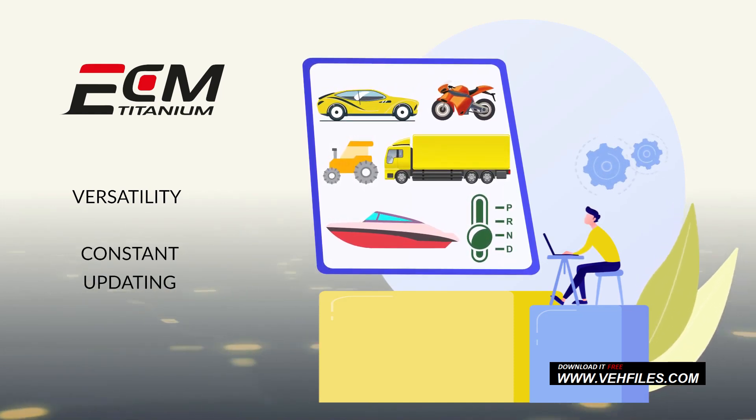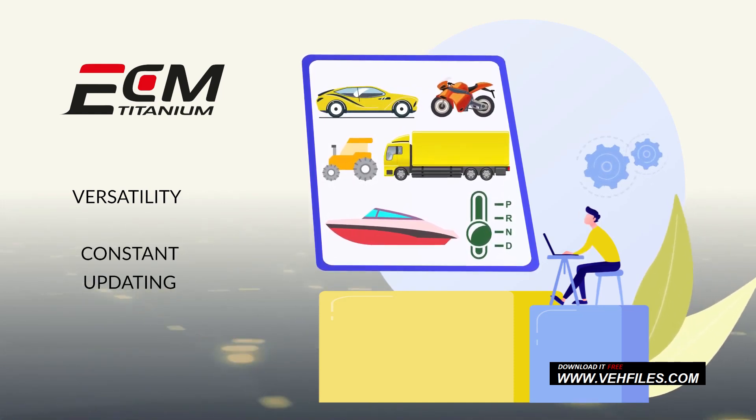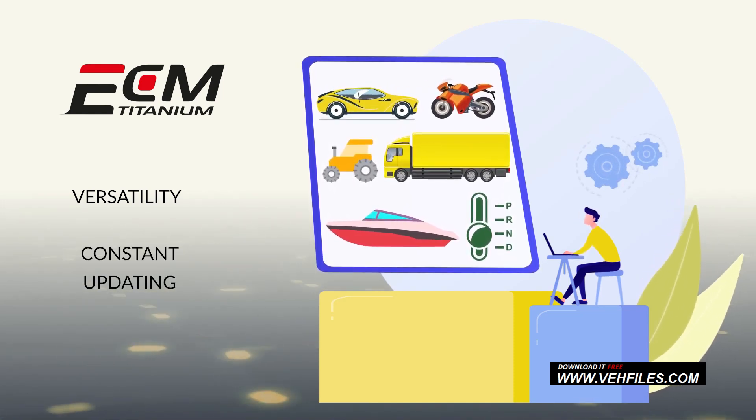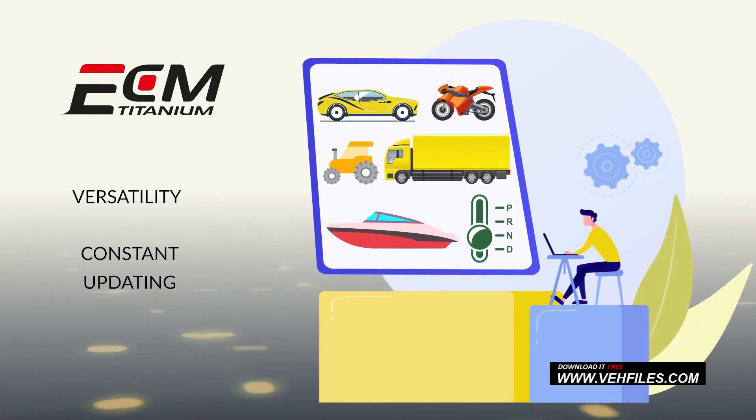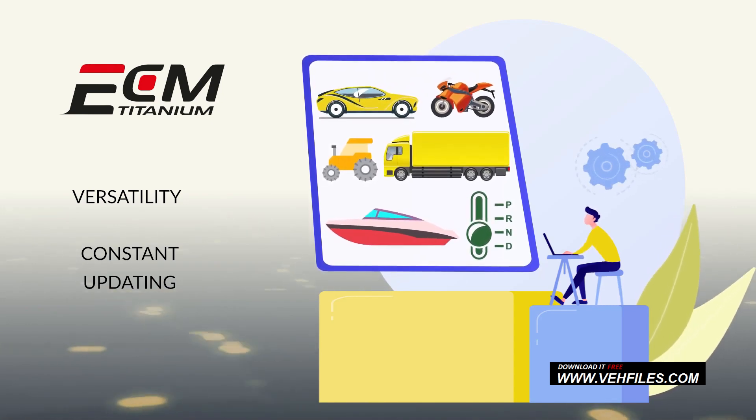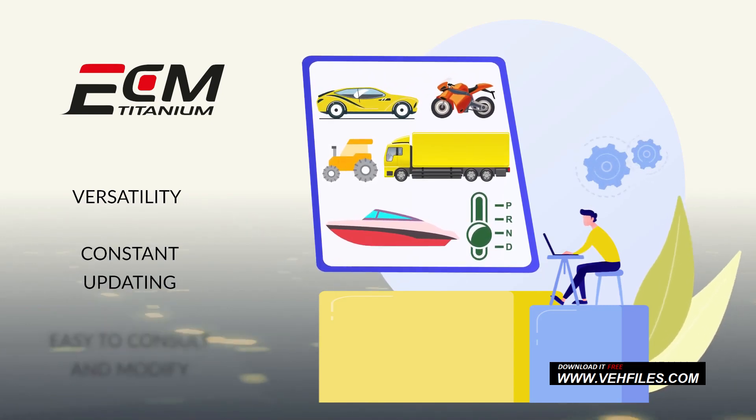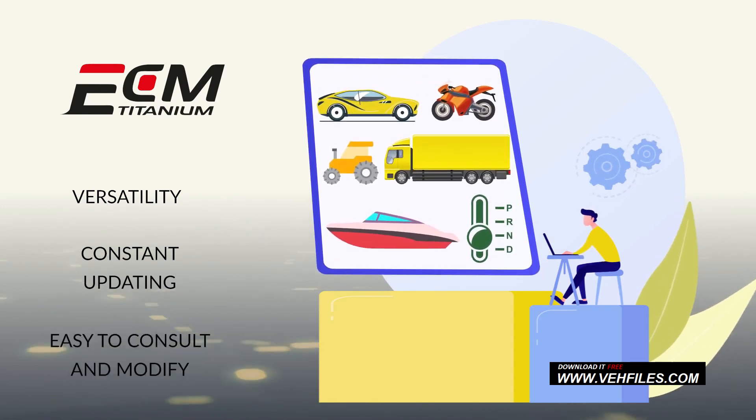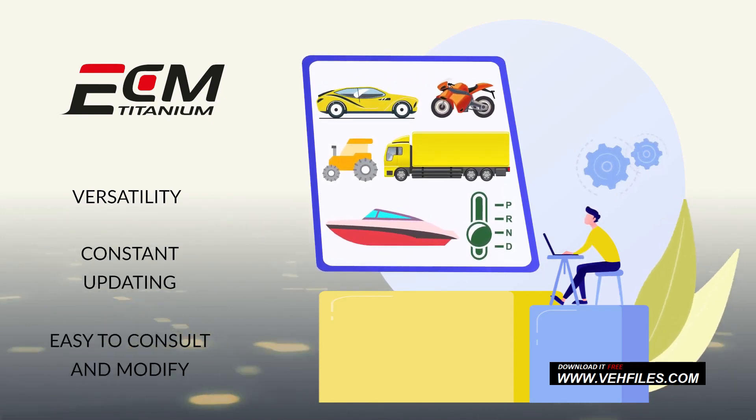The main aspect for which ECM Titanium clearly stands out from the competition is its versatility, obtained thanks to the constant production of new drivers by AlienTech technicians. These drivers are matched and made available for any original file uploaded by the customer, making it easy to consult and modify.